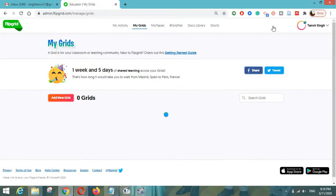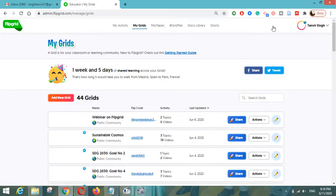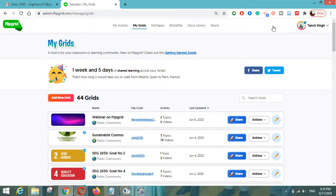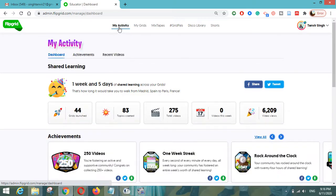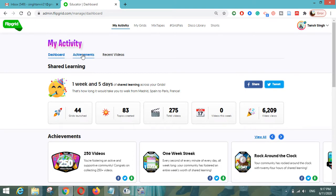You have to login to flipgrid.com using your educator login. After that, you have to click on the 'My Activity' button, which is here. You can see there are a number of sub-tabs: Dashboard, Achievements, and Recent Videos.